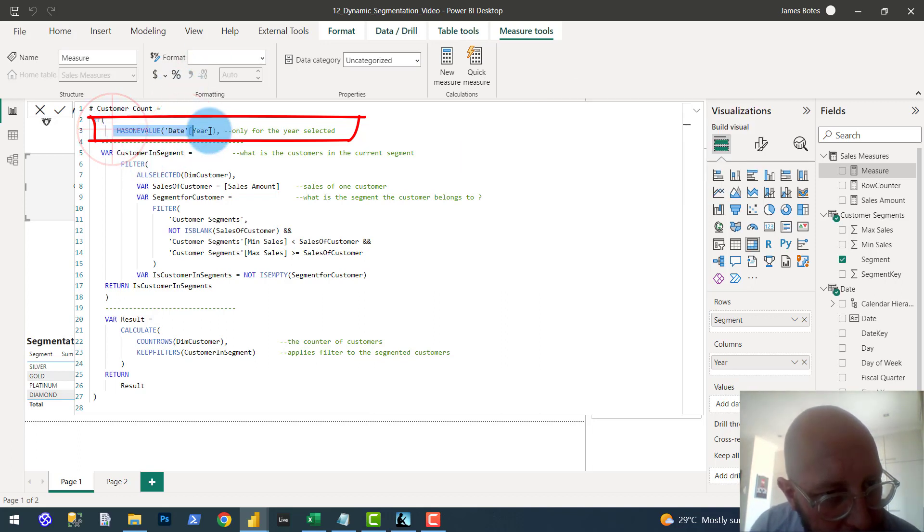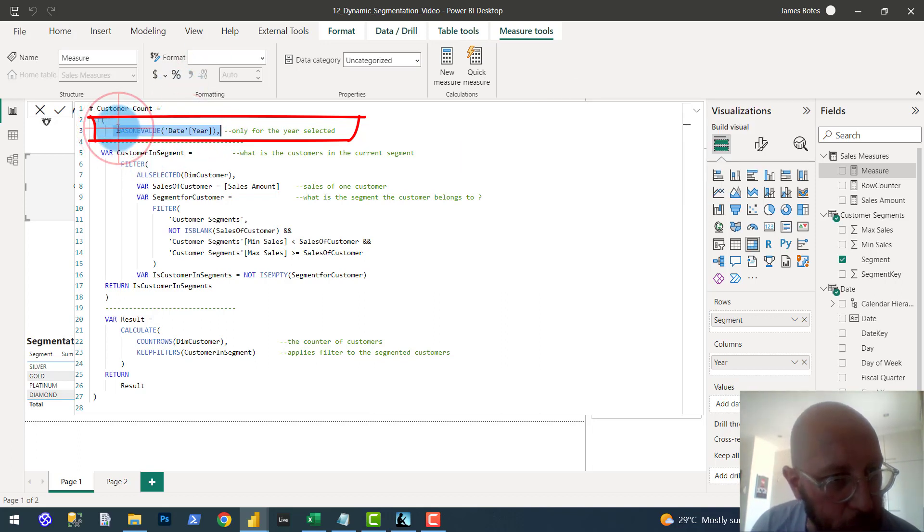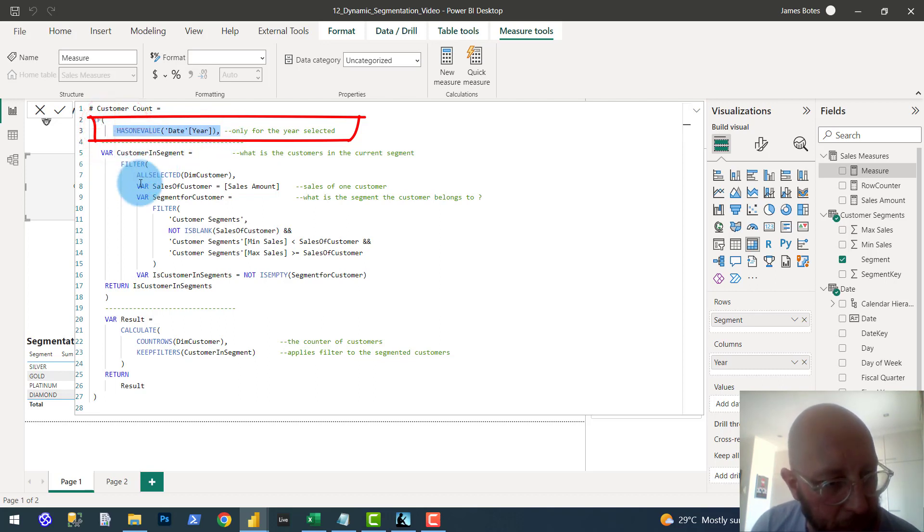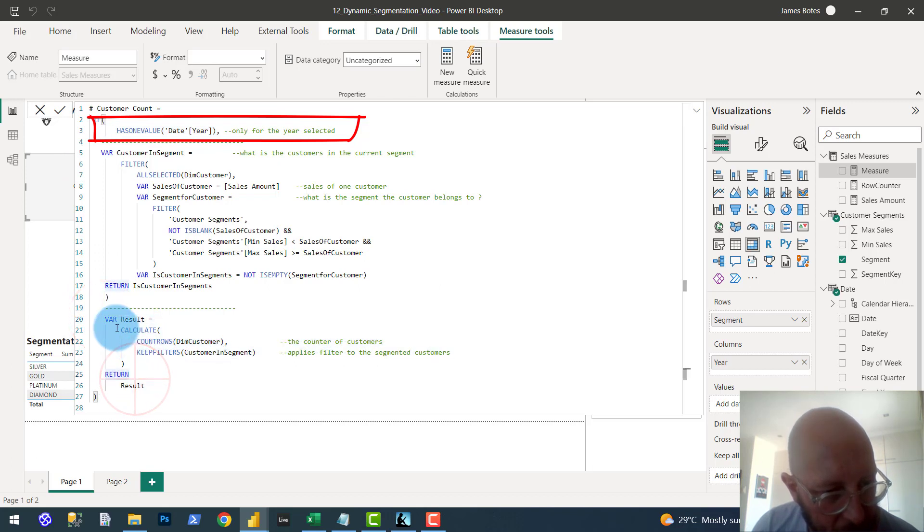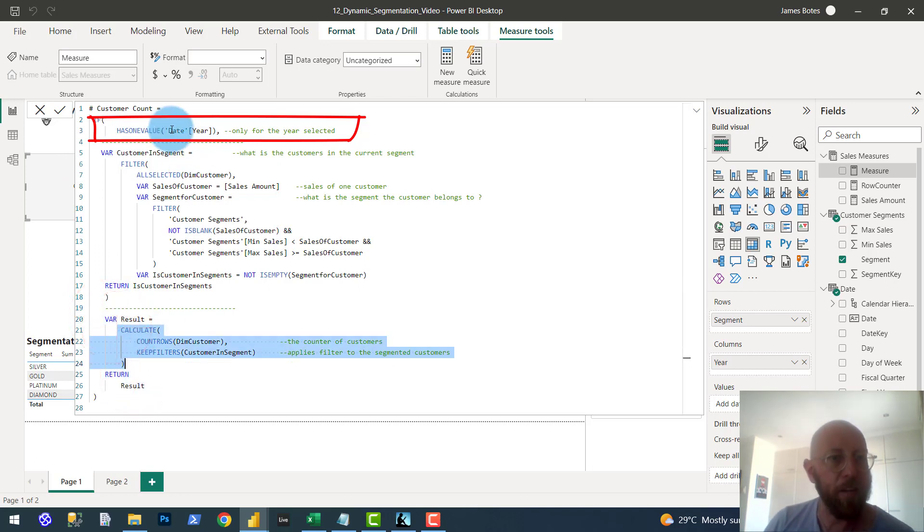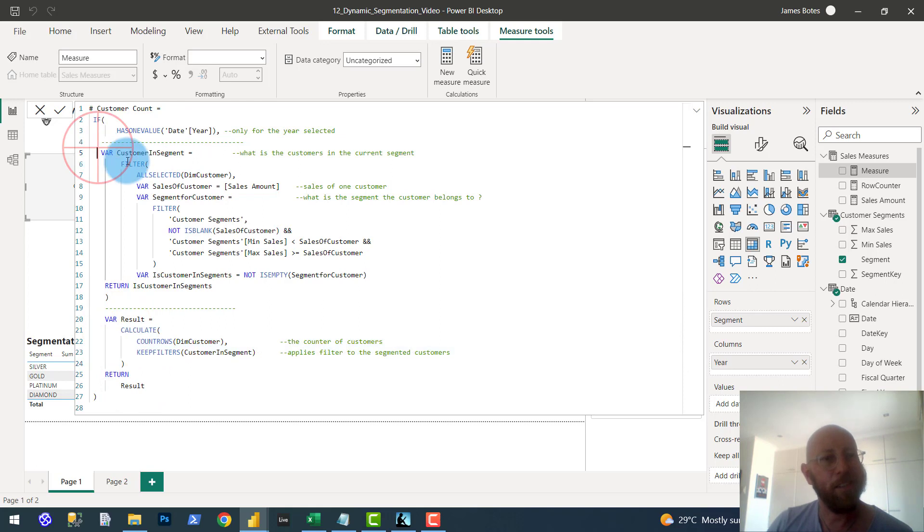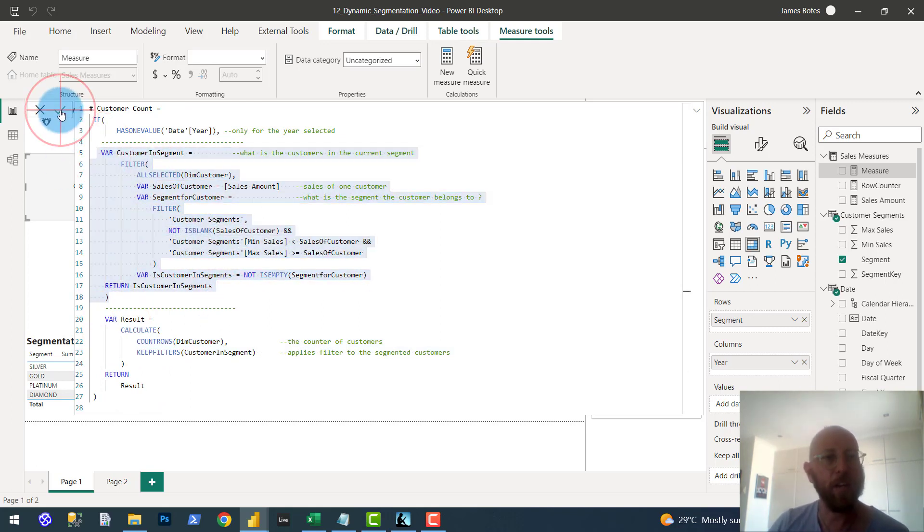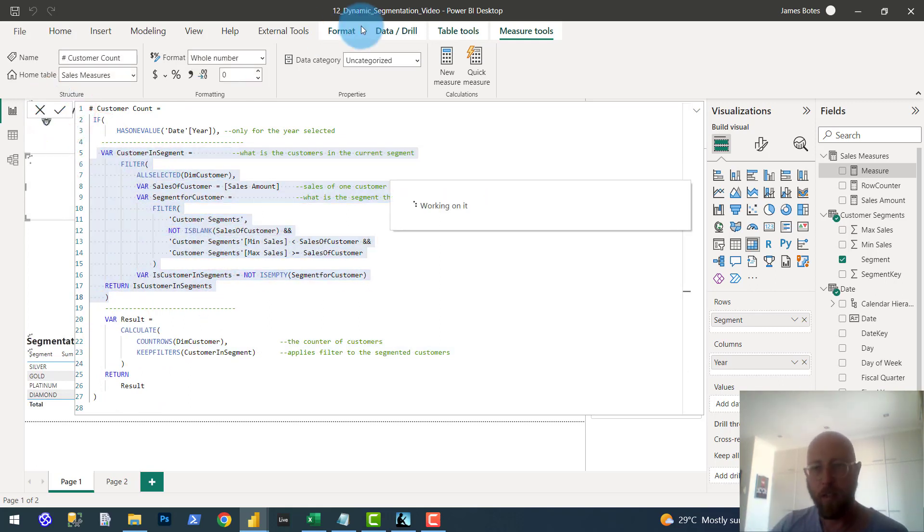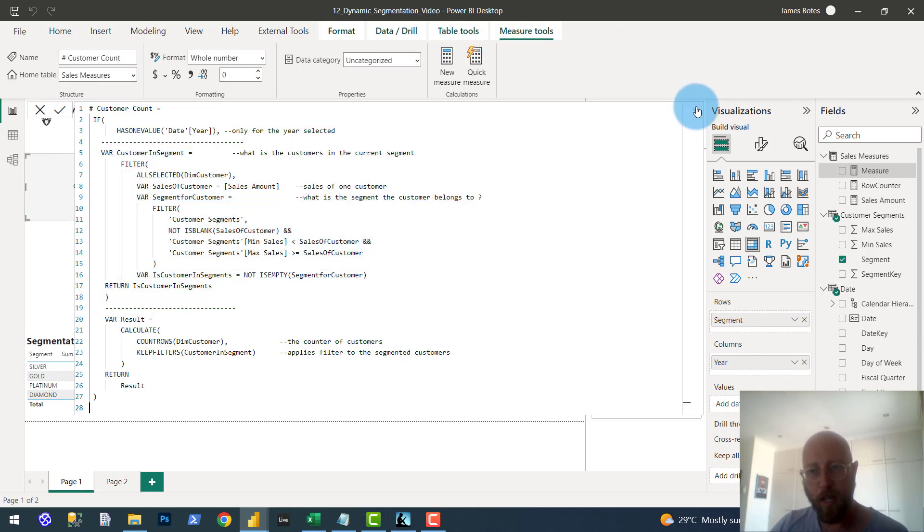so basically the statement says, if this is true, if there's one value, then give us a variable, variable, variable, and then return the result, which is this one. So this will give the segmentation the context of the year. We'd be kind of like hard coded to look per year. Cool.